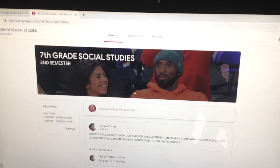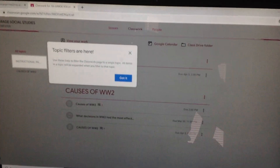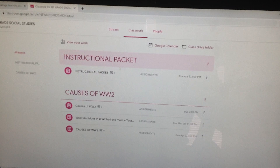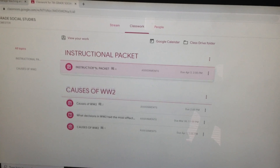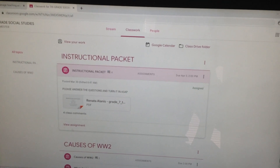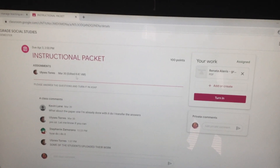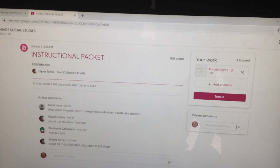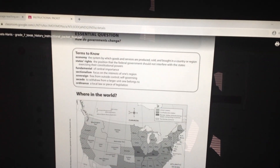Now what I was telling you is that a lot of you are not doing this. You're going to go to Classroom, and then right here you have your assignments. This is the instructional packet. In the instructional packet, you're going to click on it, and you're going to see where it says View Assignment. And then you're going to click it where it says Your Work Assigned. So you click on it and you start doing your questions, your reading.